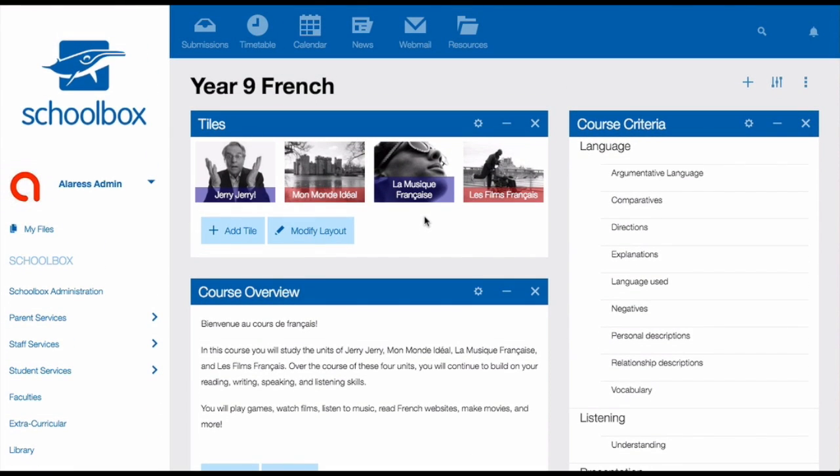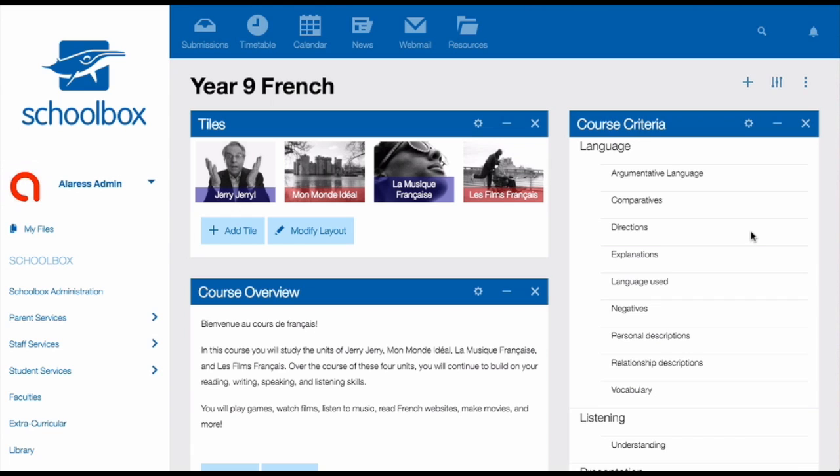The final thing that I have on my course page is the course criteria component. This basically shows all of the criteria and groups that I'm assessing in my rubrics. You can add whatever you like to your course page. This is just my example of what I think makes a good course page. Your school might have specific requirements for your course page, so always check with your super user if in doubt.